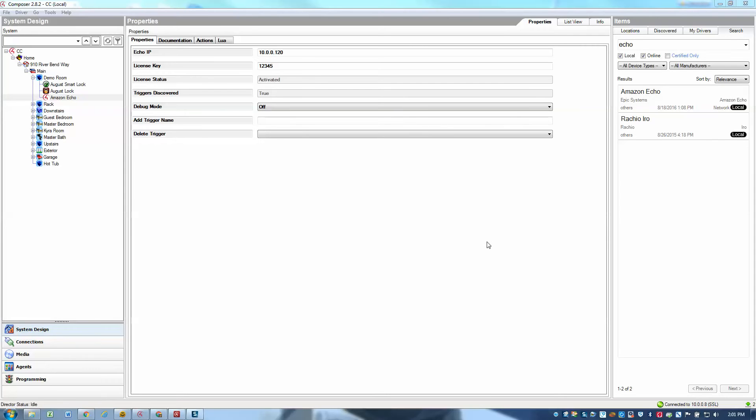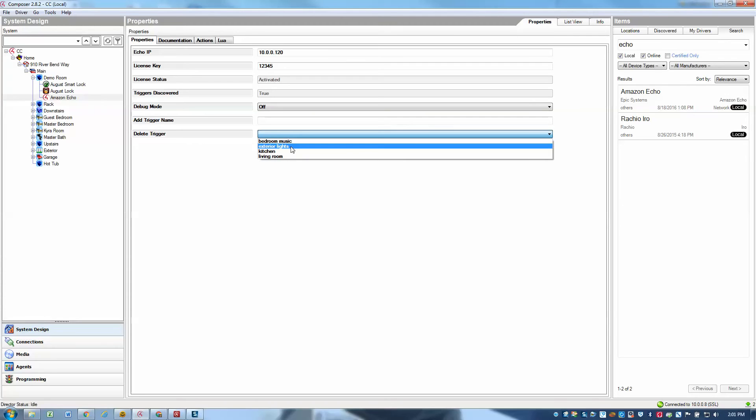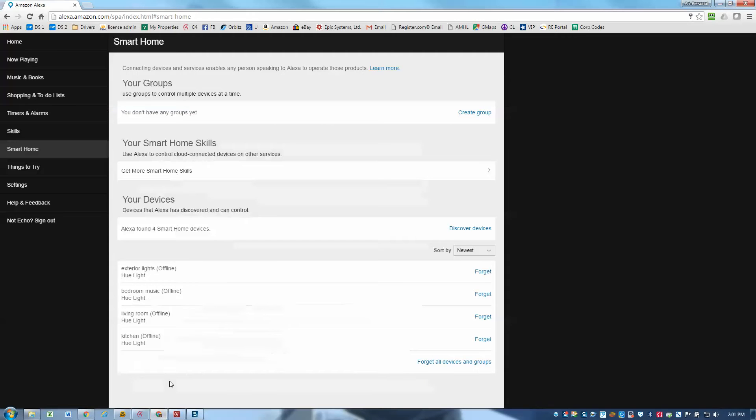So picking up from where we left off in the setup video, we had added four triggers so far: bedroom music, exterior lights, kitchen and living room. Now that we've defined those triggers, we've already synced them with our Echo and we see them listed under the smart home devices section here.